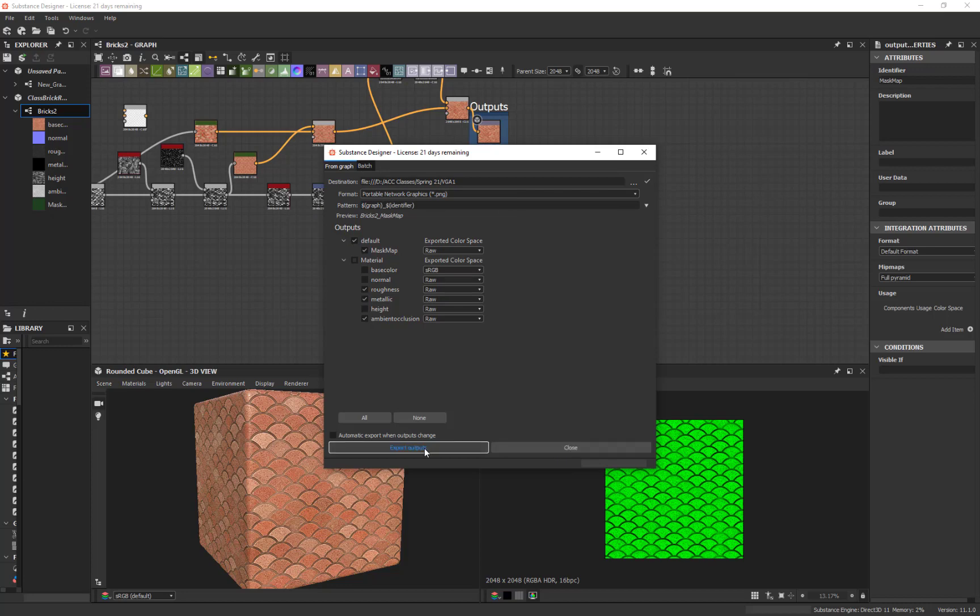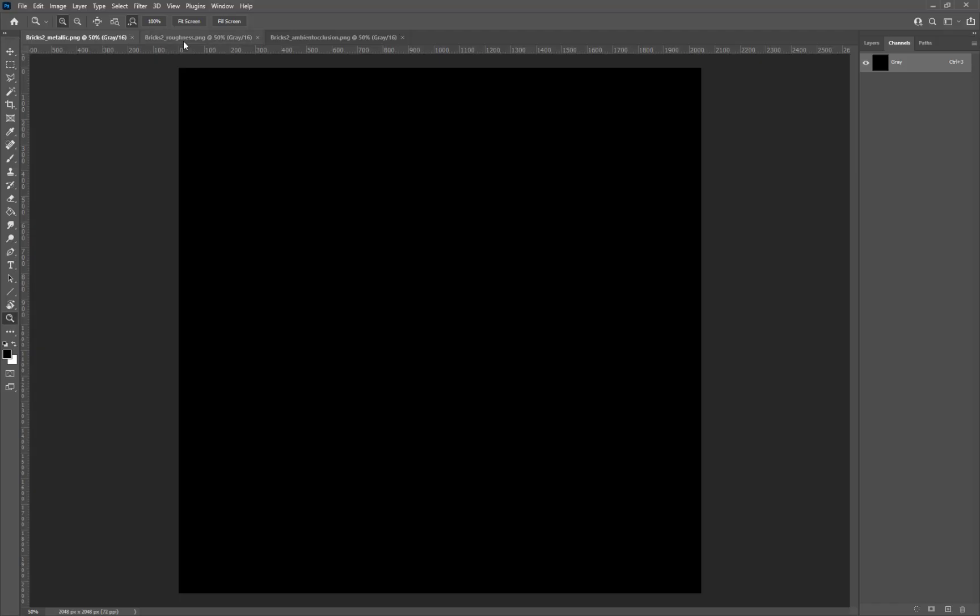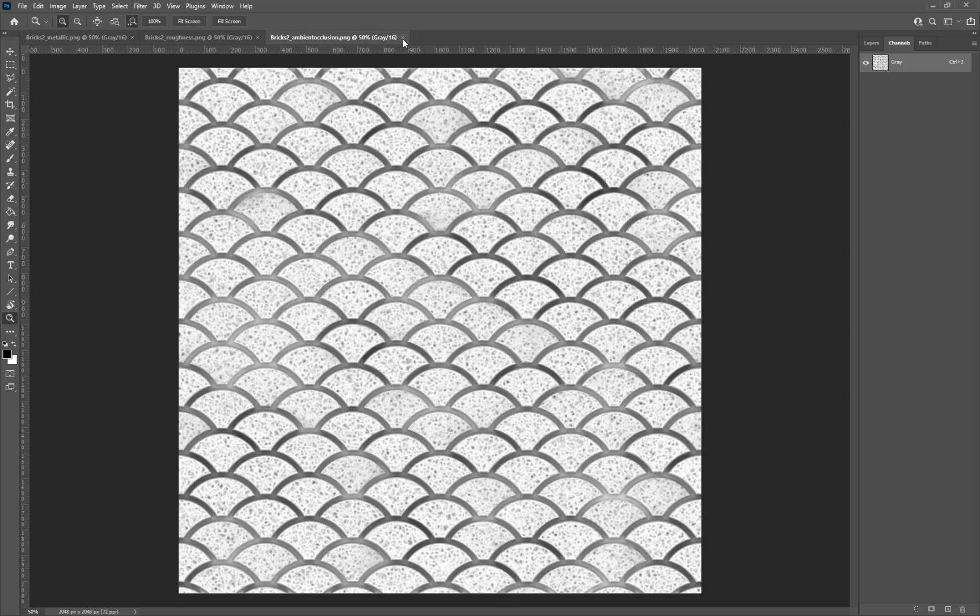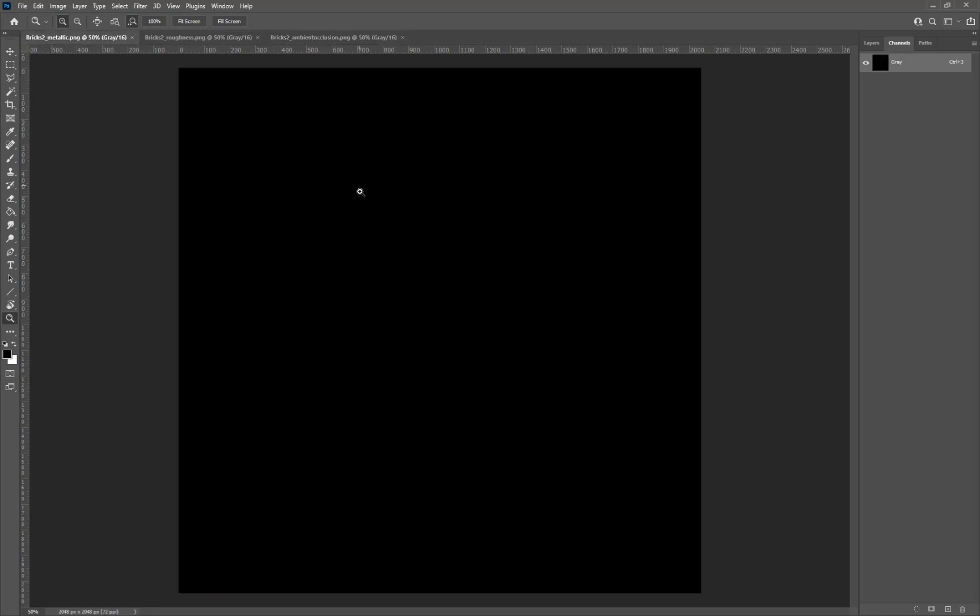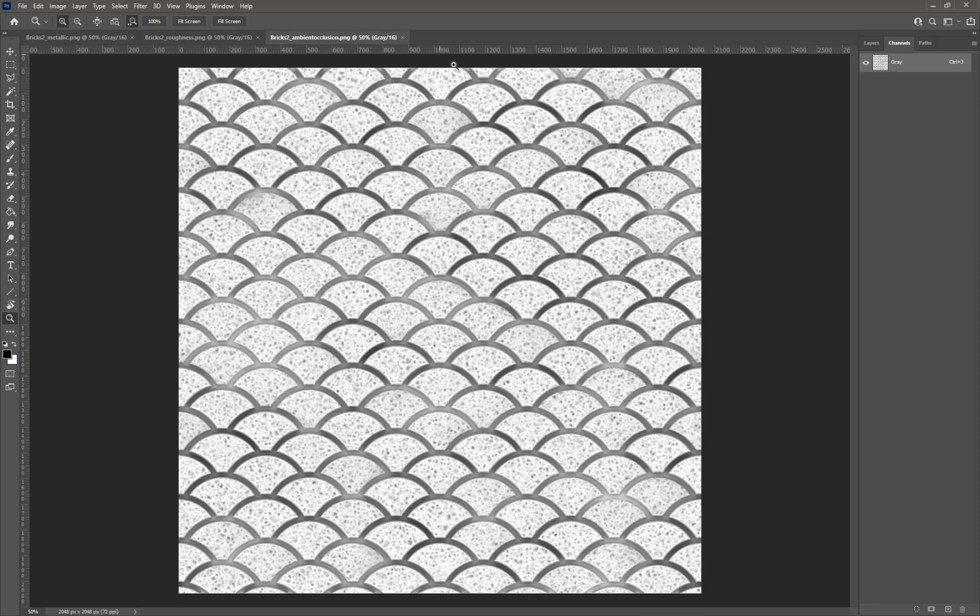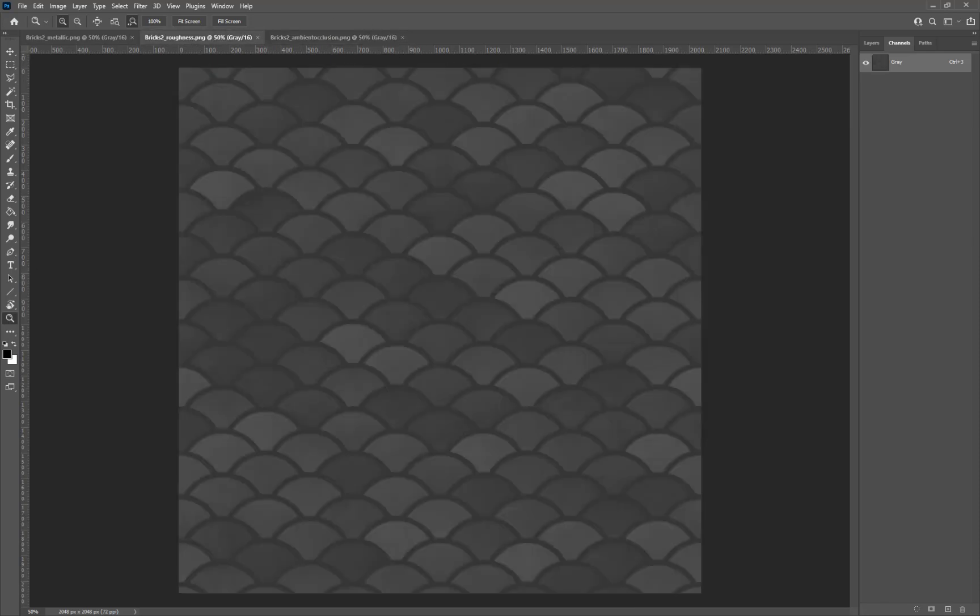yeah it takes a second, exports done. And okay so everything is a PNG right so it's got transparency. Here's my metallic, here's my ambient occlusion, here's my roughness. If I open up the mask map that was just created, if I drag it into Photoshop